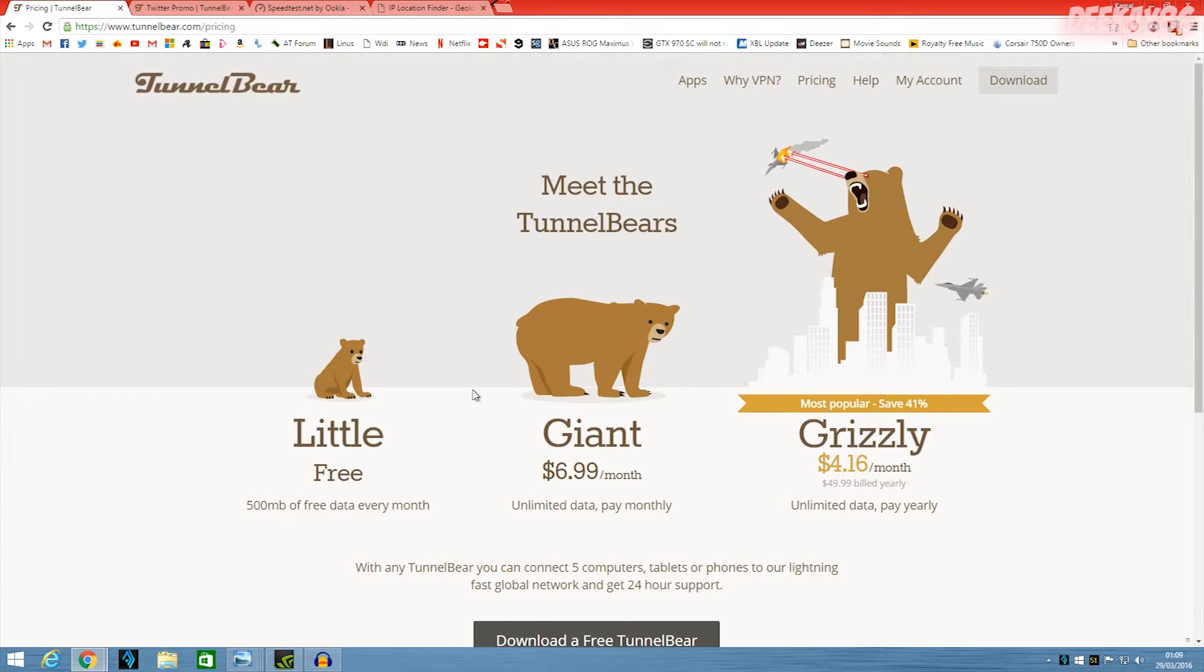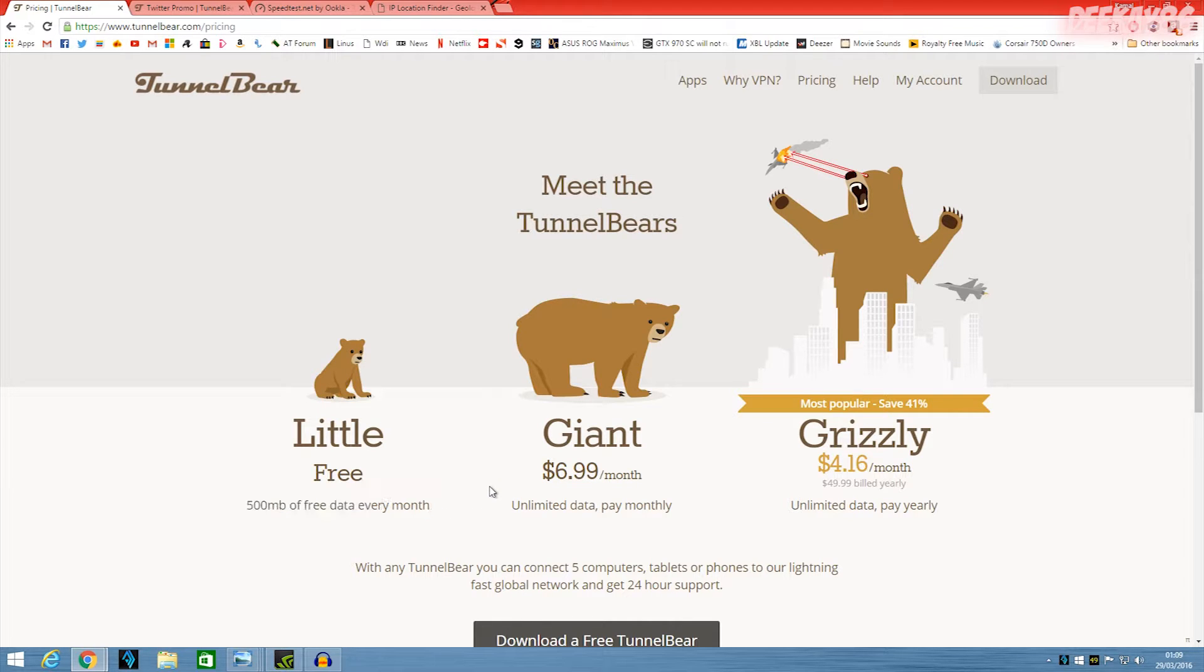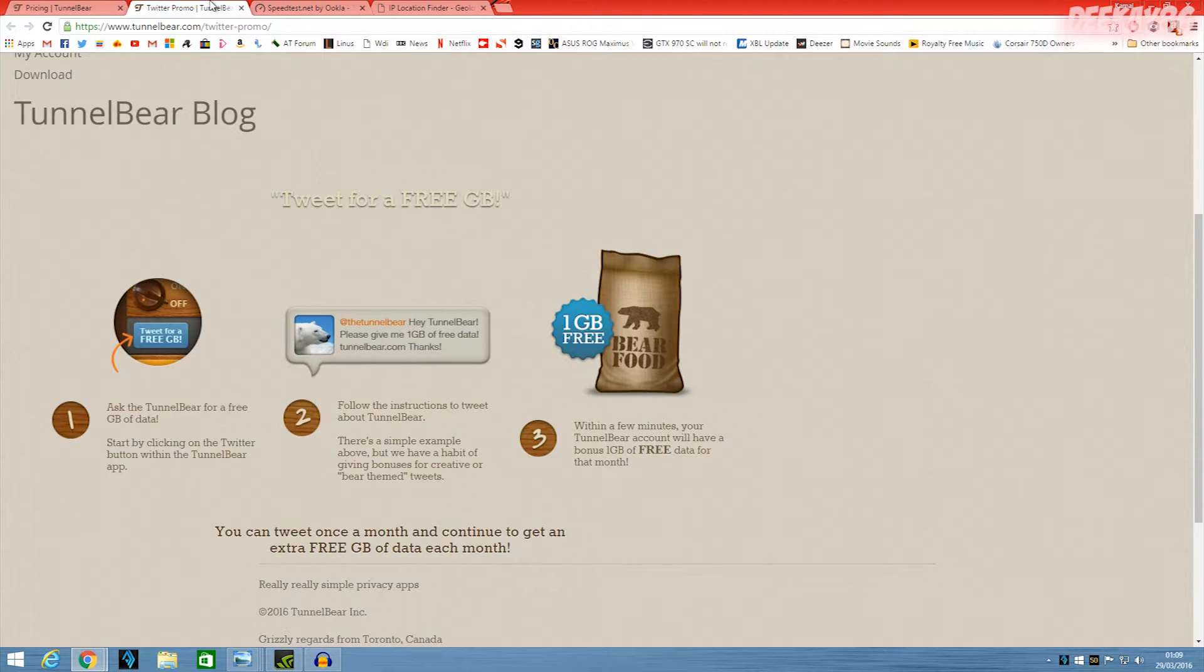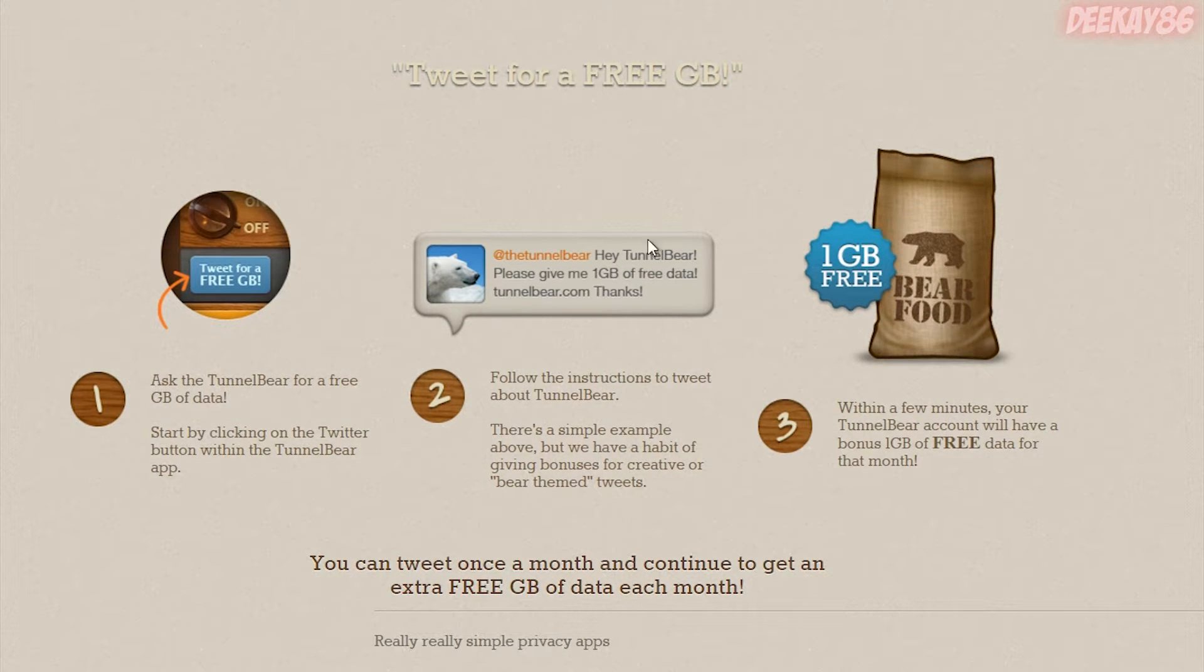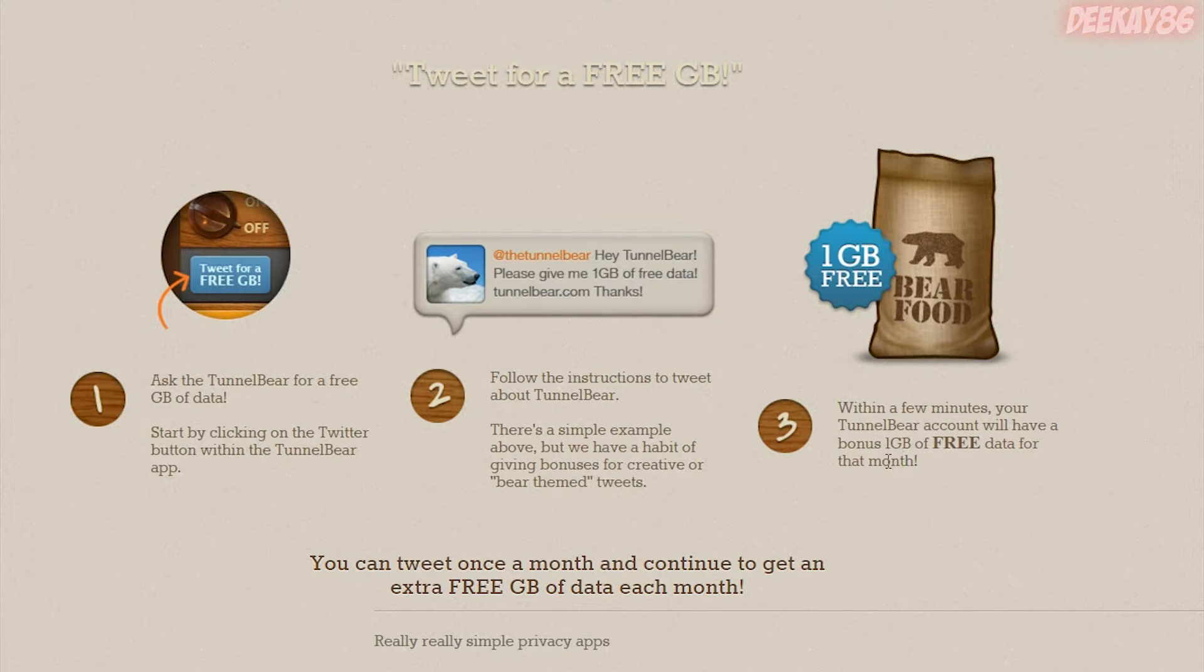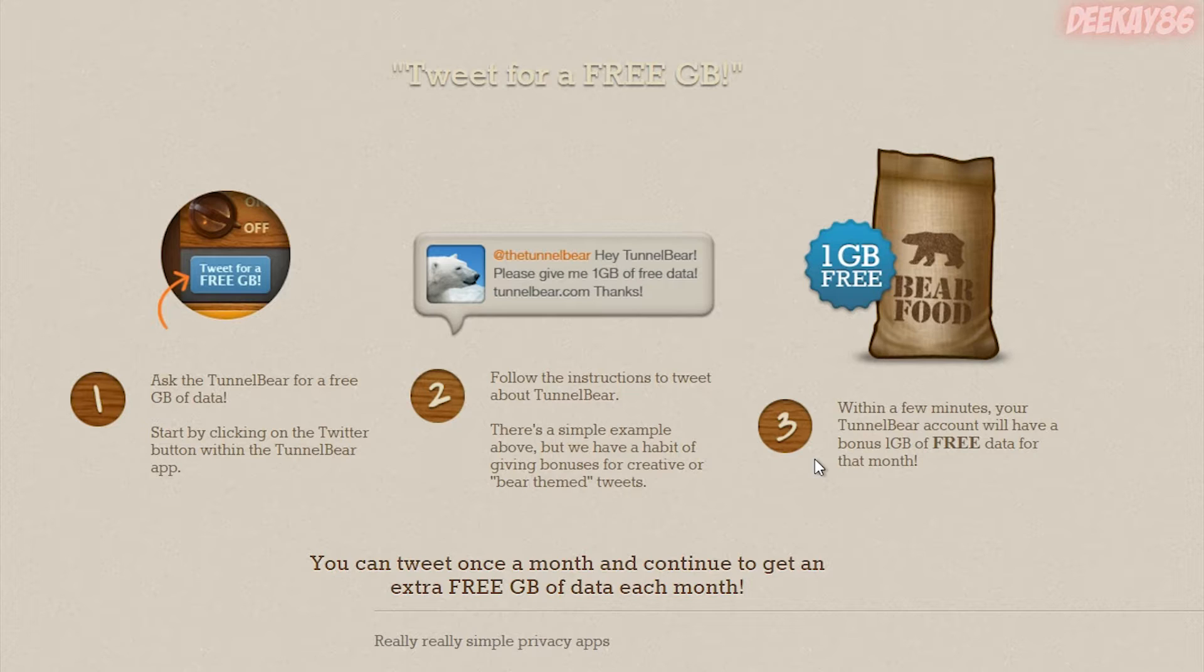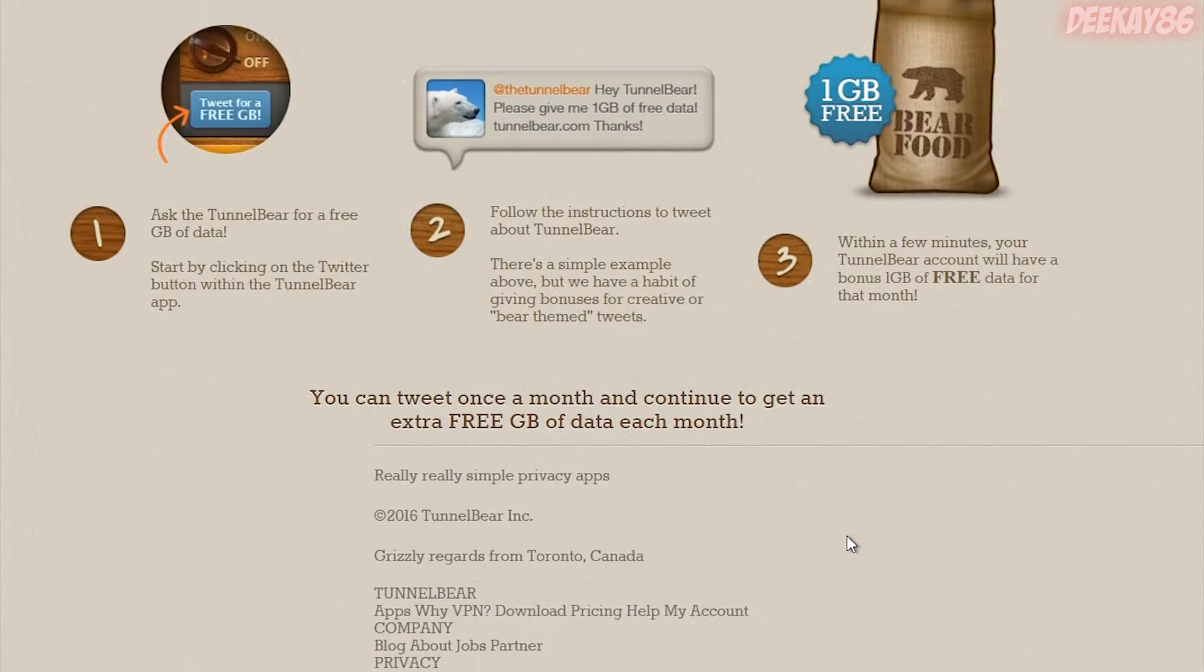So yeah, I did mention that with the free service, you get 500 megs for free. There is a way to bump that up. So they've got this Twitter promo going on right now, where if you tweet them, this little tweet over here, they'll put another gig on your account. You can do that once a month. So it'll take you from 500 megs of free VPN browsing to 1.5 gigabytes. The thing is, instead of giving me an extra gig of free browsing, it's actually been giving me 1.5 gigs on top. So I've been receiving 2 gigabytes free every month.